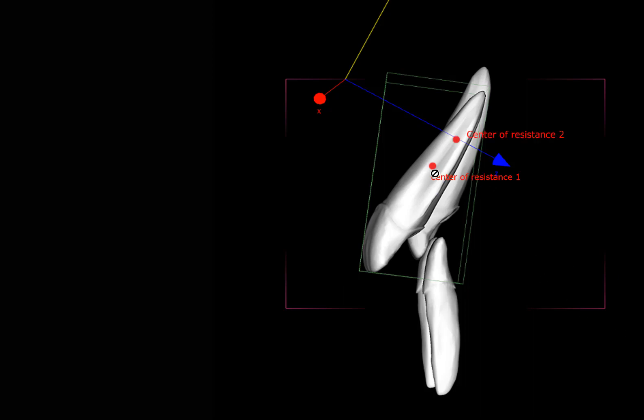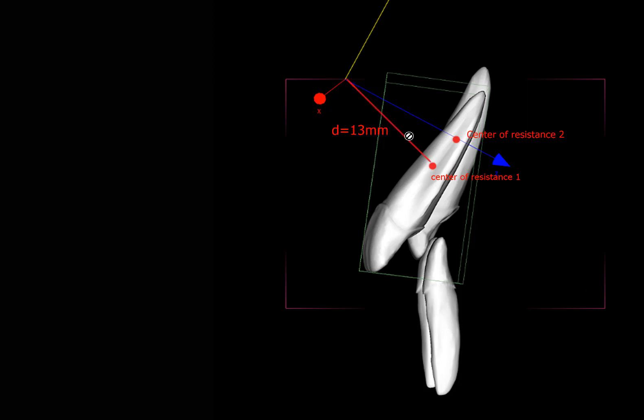So the first thing we need to find out is where is the tooth moving to. The center of resistance one, which is the initial position, goes to center of resistance number two, which is now a bit higher and distal to the first one. We make a perpendicular to the first center of resistance at a distance of 13 millimeters, considering that this incisor is 25 millimeters.